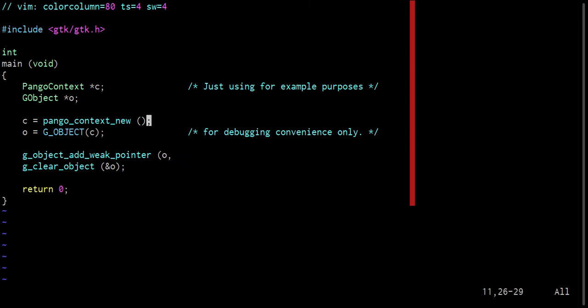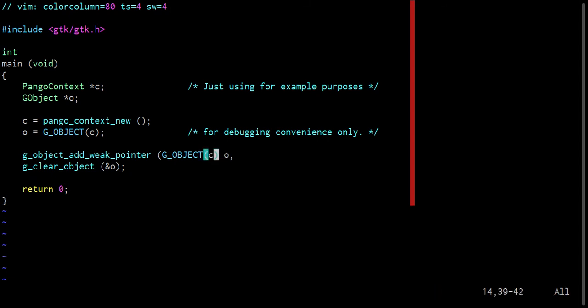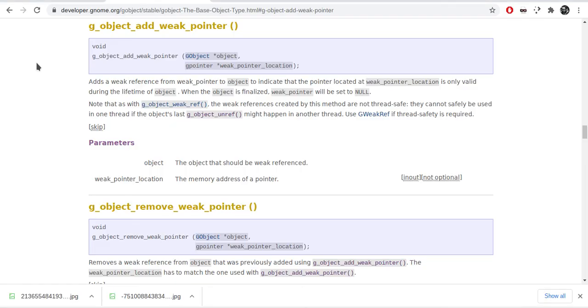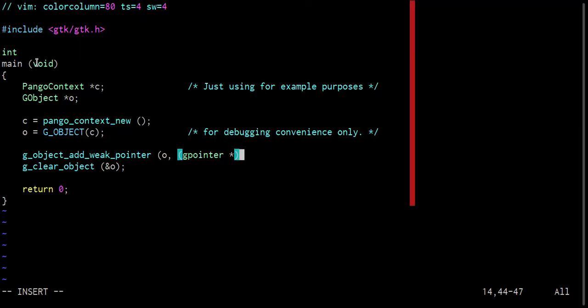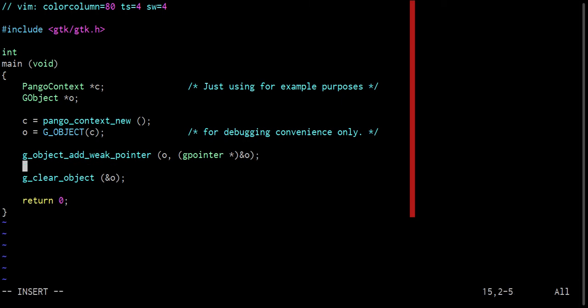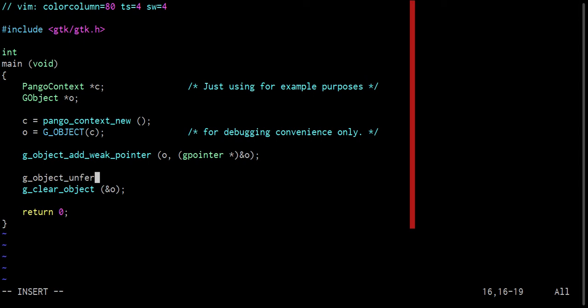Because we have a shorthand here to the G object star, the best way to do that here would be to call G object add weak pointer O. Now, if we didn't have this shorthand, we could have just called G object C, but because we do have that shorthand, let's just utilize it. So, G, O, comma, then we want a G pointer star, and because a G pointer is already a void star pointer, let's create an explicit cast, because otherwise we'll probably get an error. And we'll cast to the address of O. So let's just use O for consistency's sake.